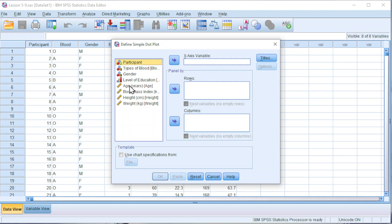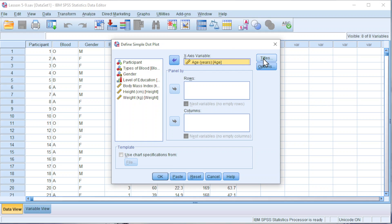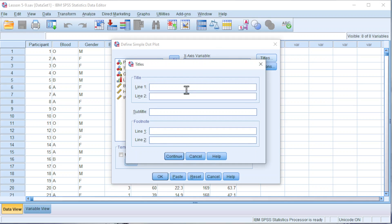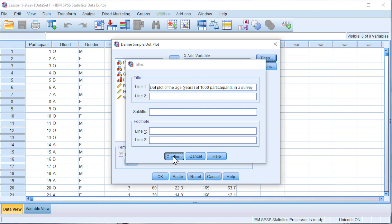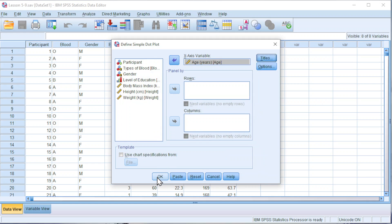Move the variable of interest to X axis variable. Click on Titles to name the chart. If you think that the name is too long, we can make use of this second line. Click on Continue and click on OK.